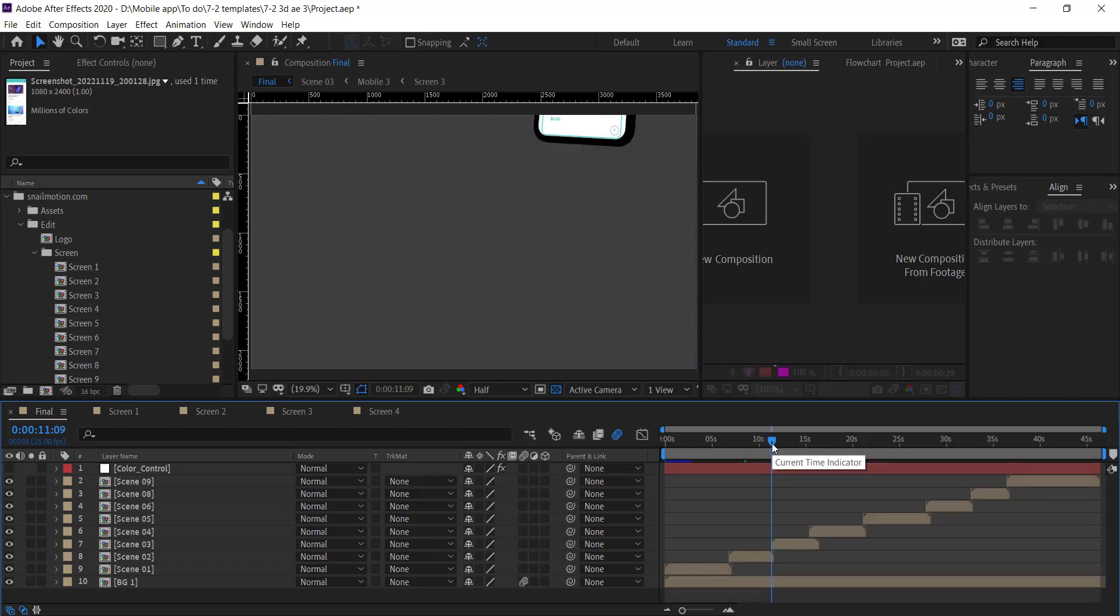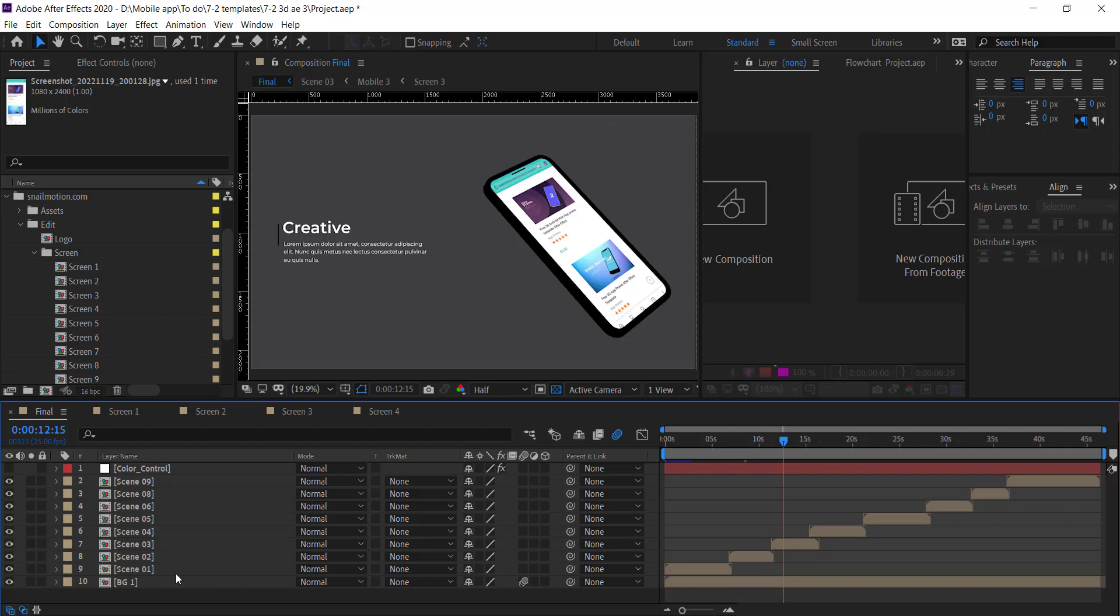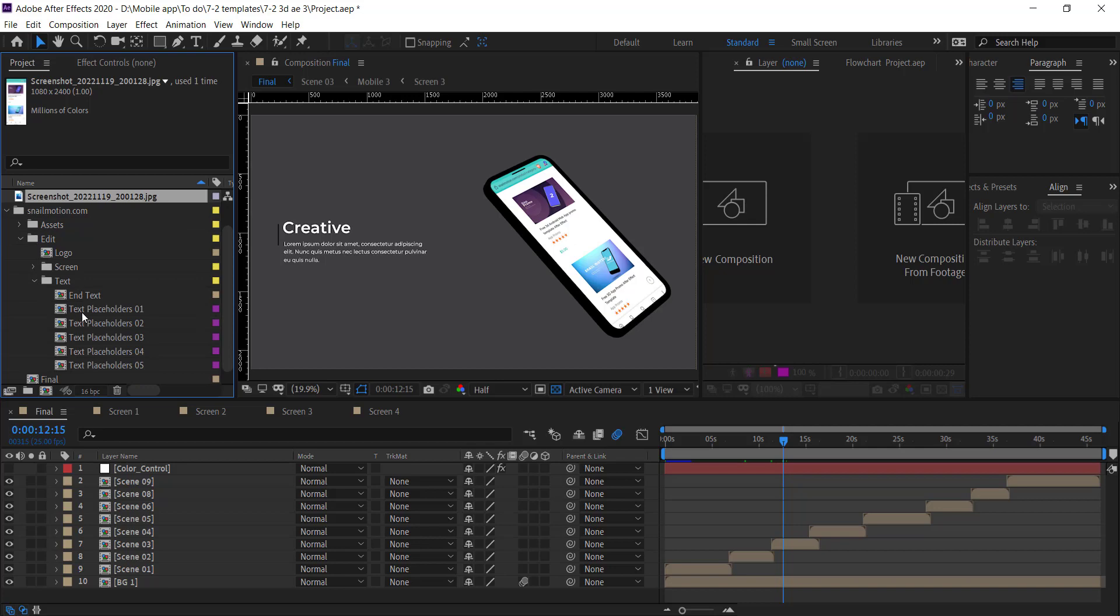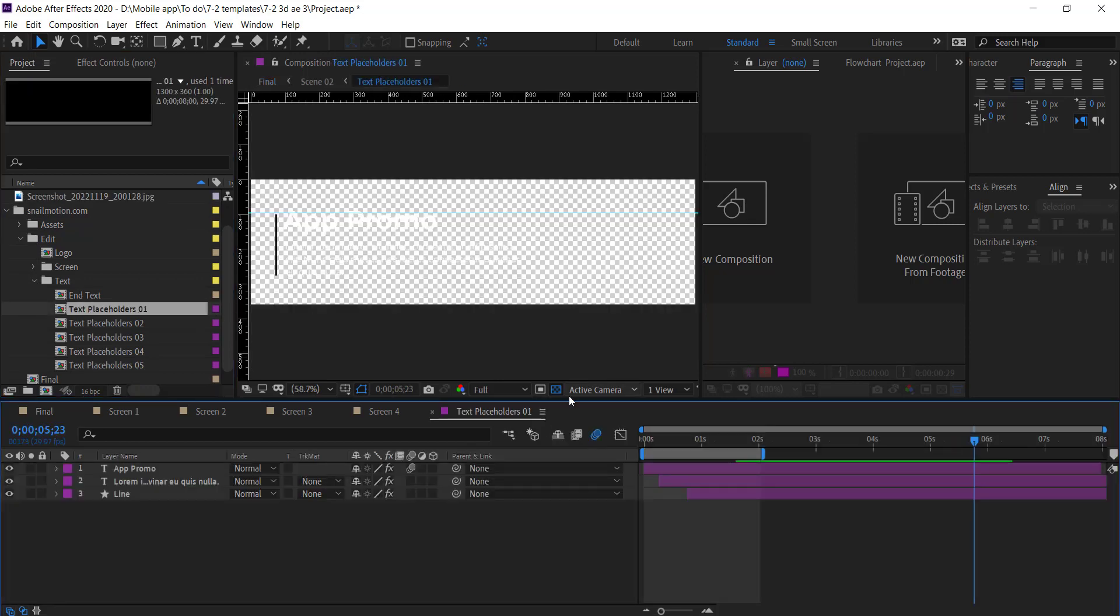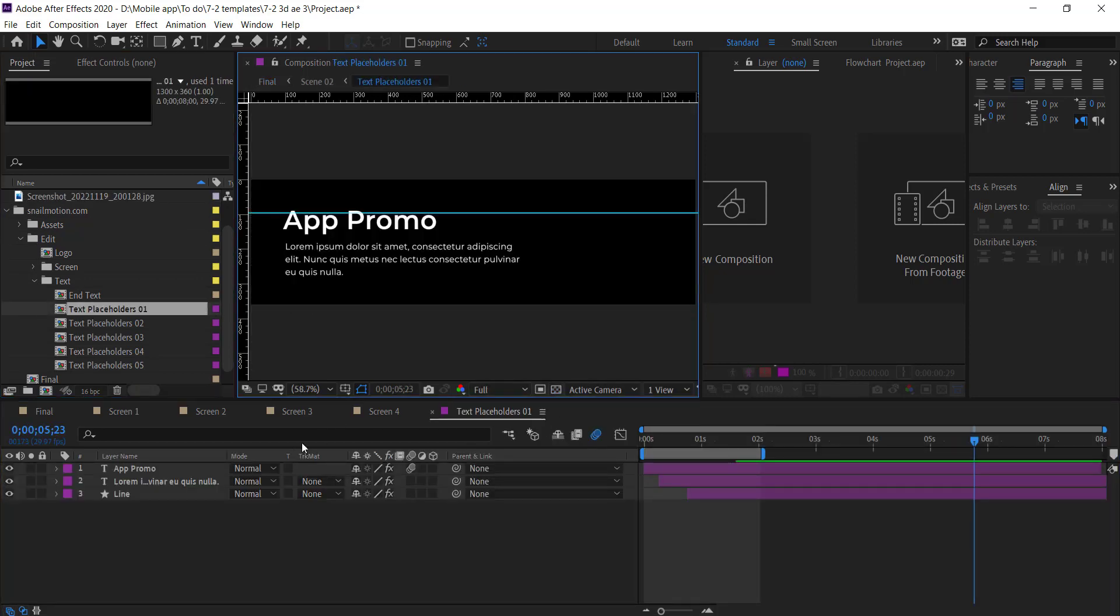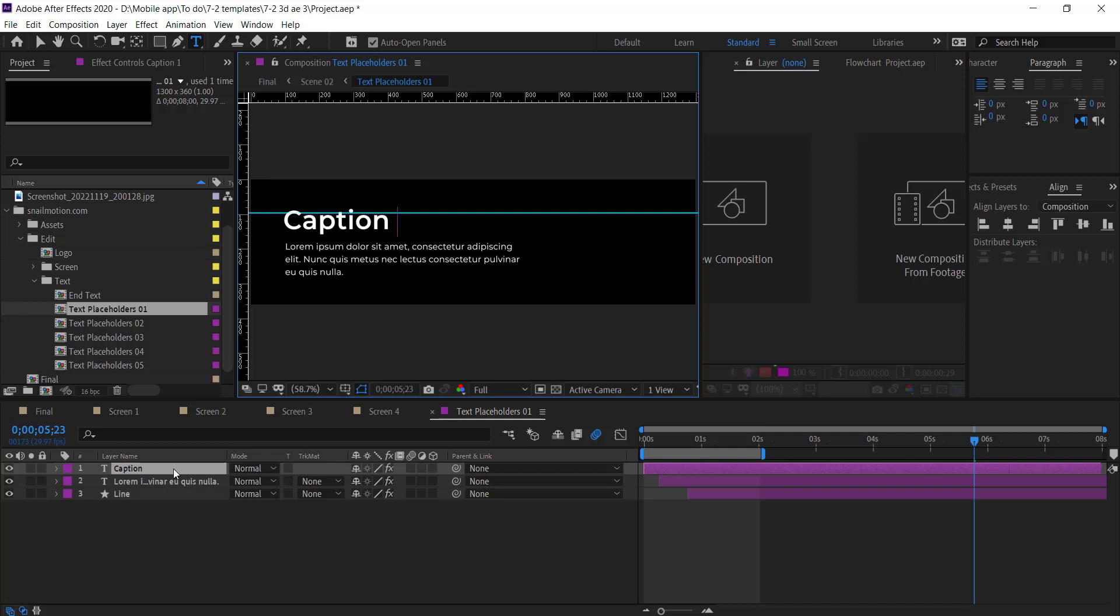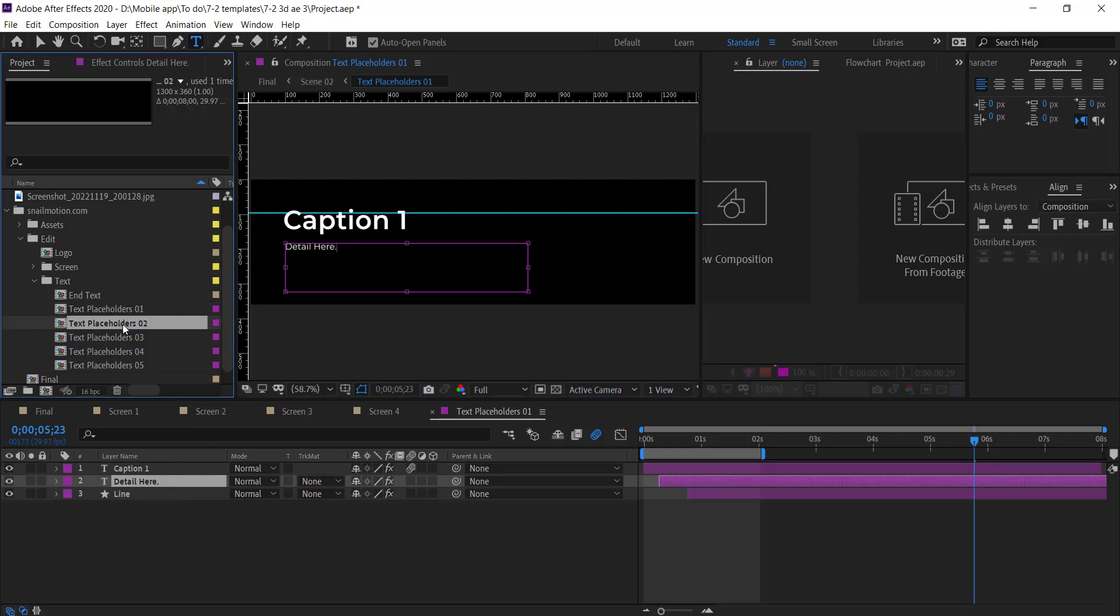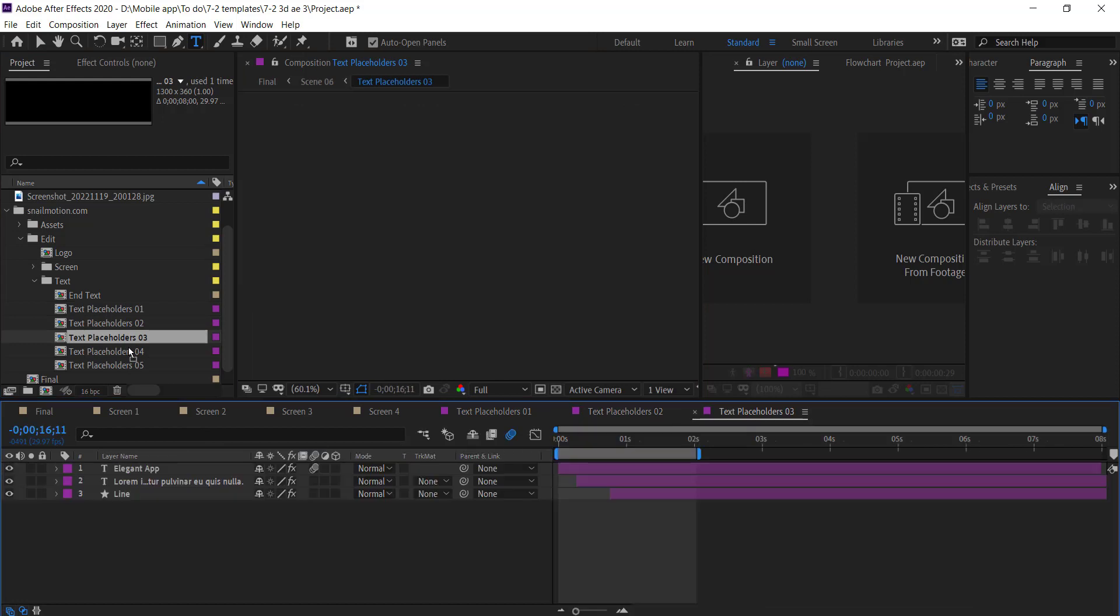So next part is to change text. So again go to Edit folder and go to the Text folder. Open text composition and simply change the text with yours. Go to all text compositions and change the text like that.